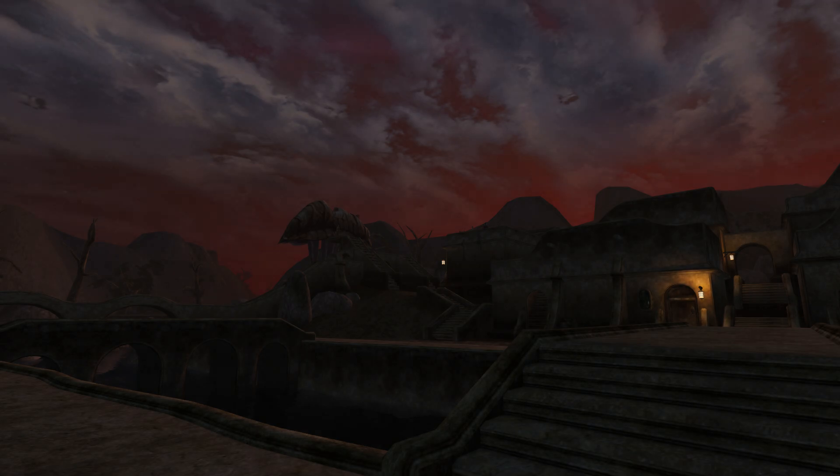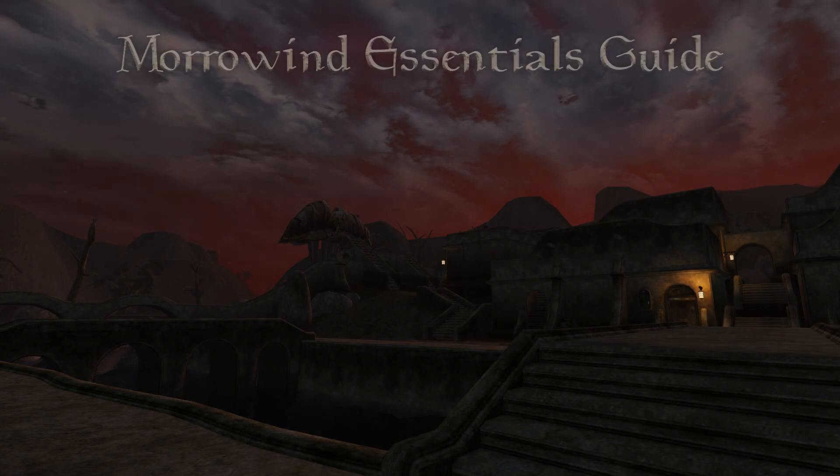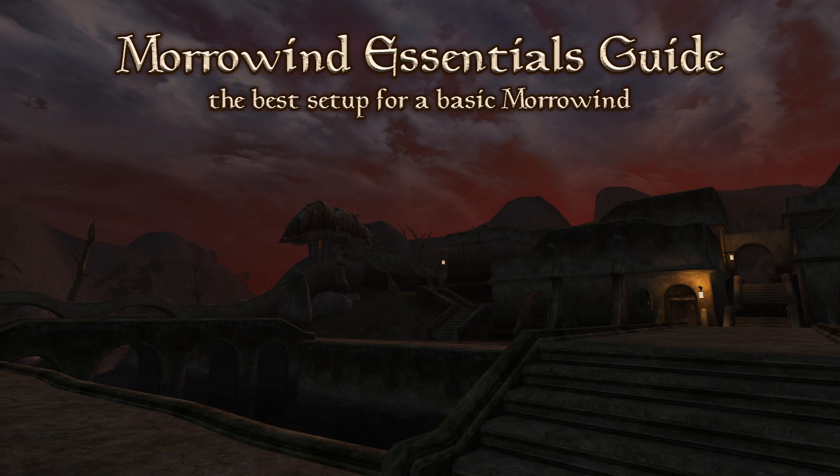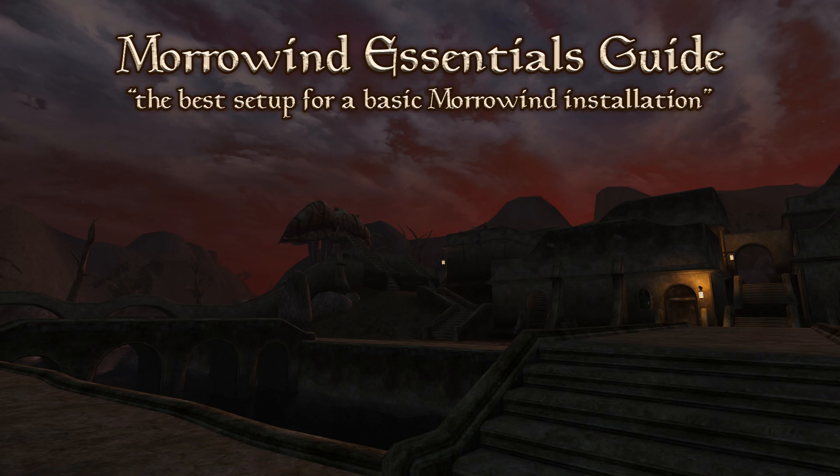Greetings Outlanders, my name is Hellswick and I welcome you to my Morrowind Essentials Guide. The purpose of this tutorial is to walk you through what I consider to be the best setup for a basic Morrowind installation. Perfect for newcomers and veterans alike, but this is more targeted towards newcomers.